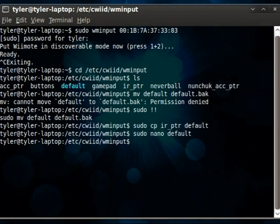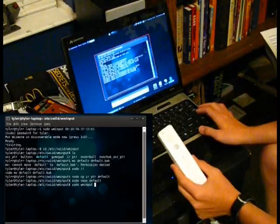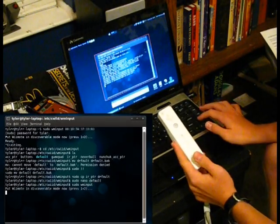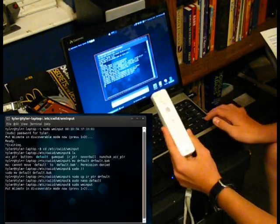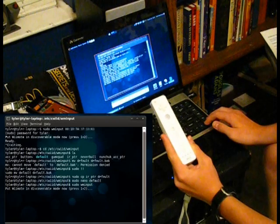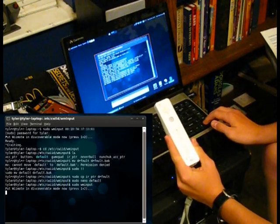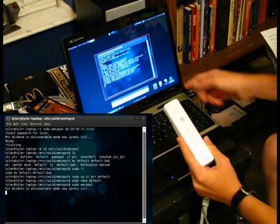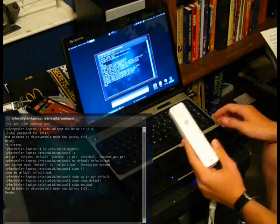So now, all we have to do is run sudo wminput, and then we can give the address or not. If you don't give the address, it'll take a little longer to connect like this. Press 1 and 2 to put it in discoverable mode. It'll be able to find it, but it obviously takes a little longer to do that.